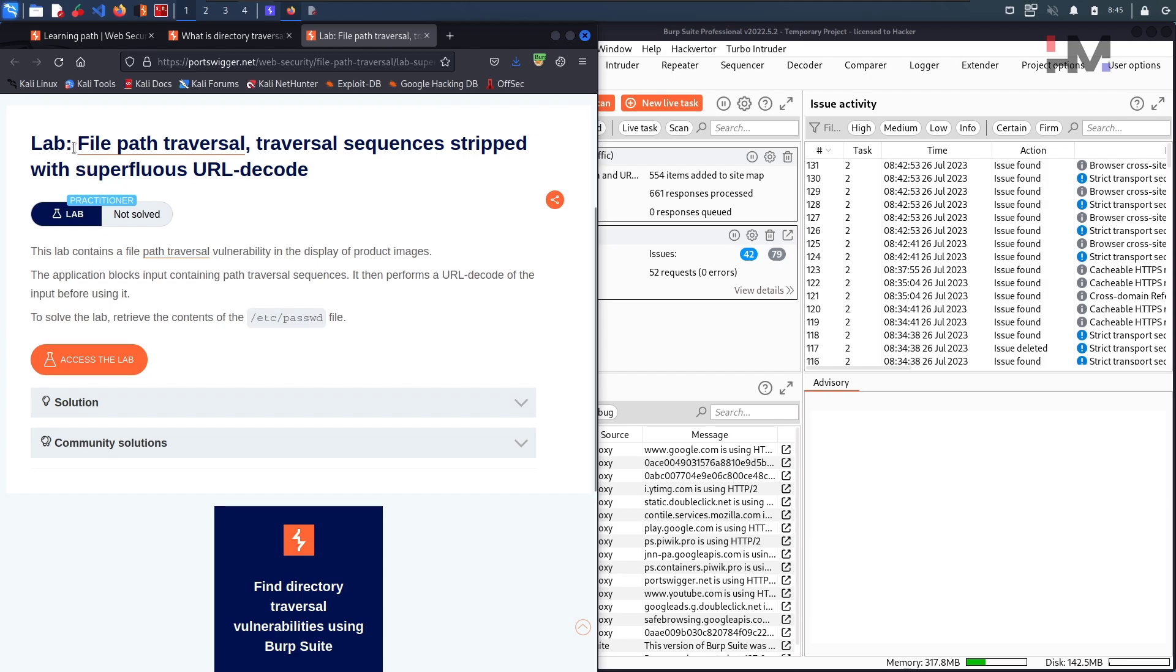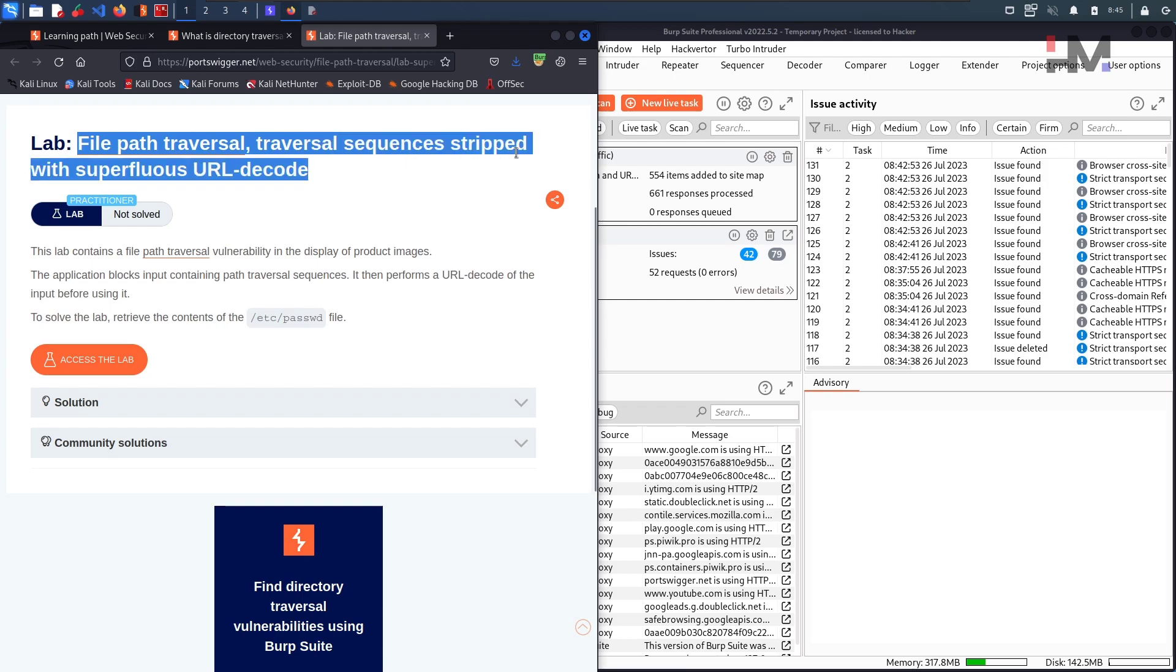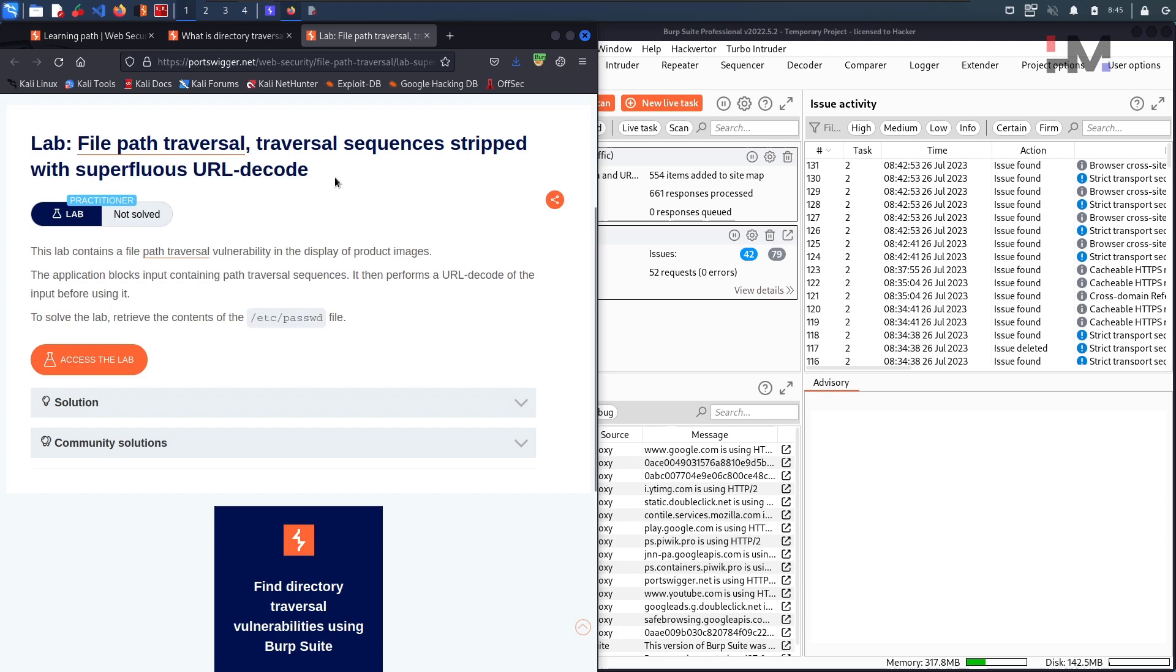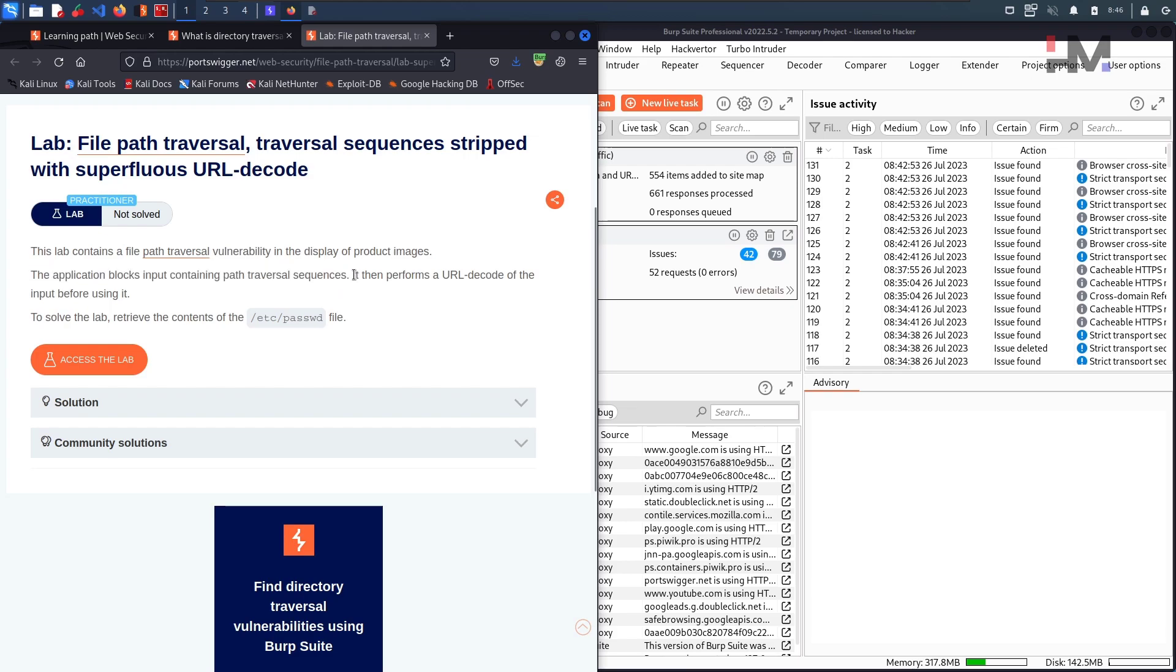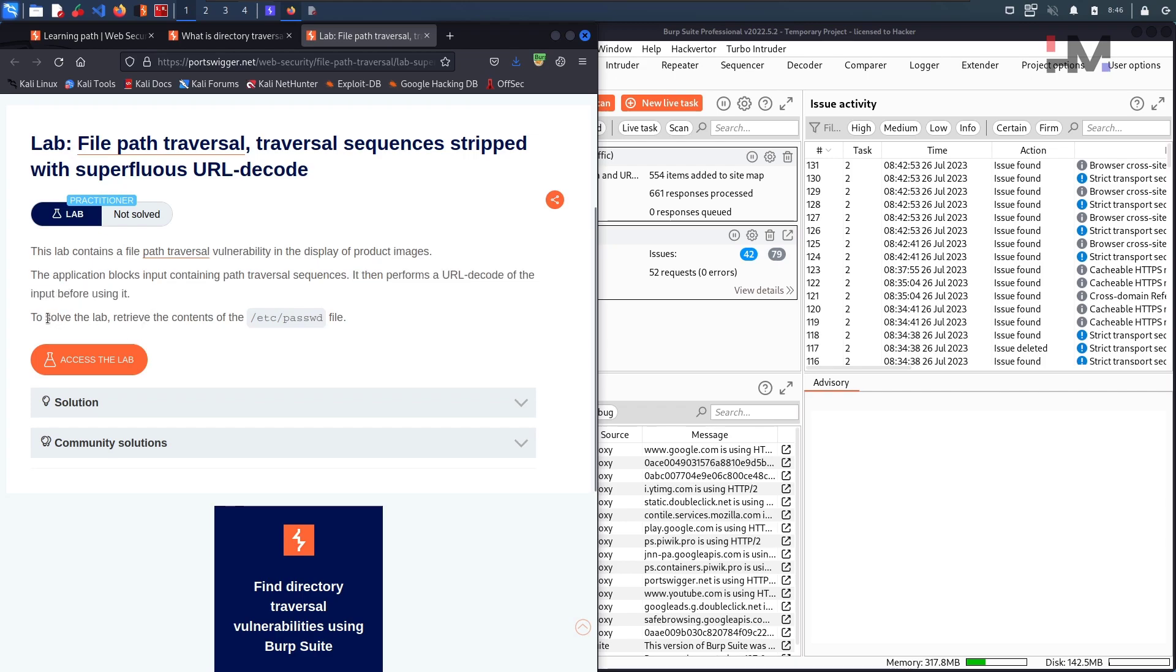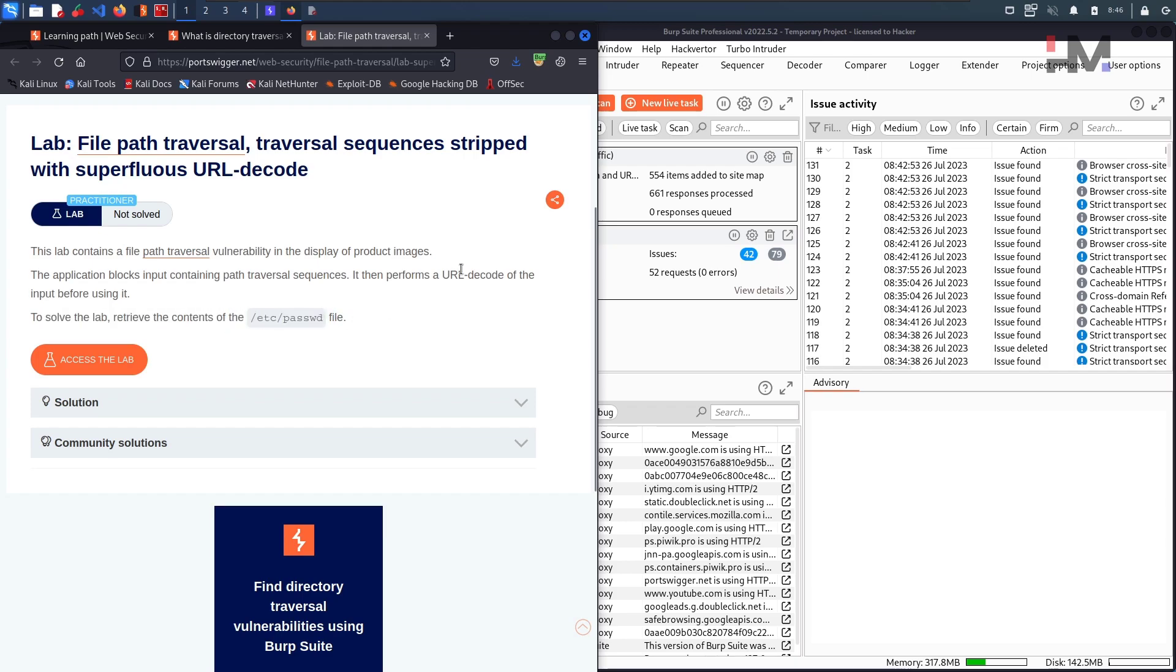In this session, let us solve this particular lab called file path traversal, traversal sequence stripped with superfluous URL decode. This lab contains a file path traversal vulnerability in the display of product images. The application blocks input containing path traversal sequences, then performs a URL decode of that input before using it. To solve the lab, retrieve the content of this particular one.